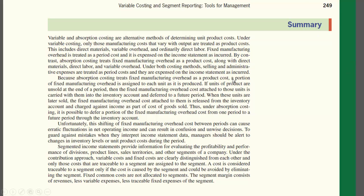If units of product are unsold at the end of the period, the fixed manufacturing overhead cost attached to those units is carried with them into inventory accounts and deferred to a future period. When those units are eventually sold, the fixed manufacturing overhead cost is released from inventory and charged against income as part of the cost of goods sold.